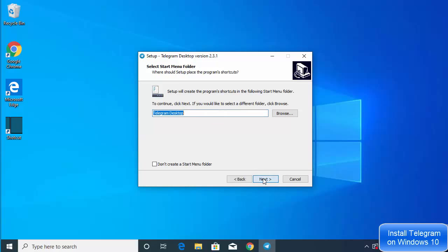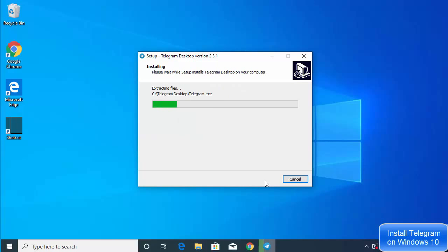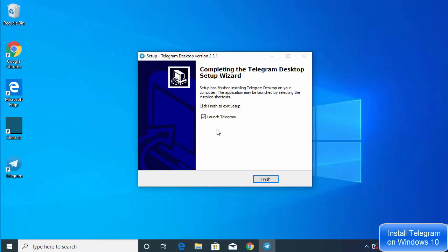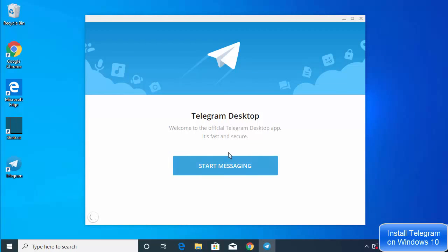Click Next. The next window asks where setup should place the program shortcuts — leave it as default and click Next. Leave everything else as default and click Next, then click Install. Once you click Install, Telegram will be installed on your Windows operating system. You'll see an icon created and a 'Launch Telegram' option once installation is finished.